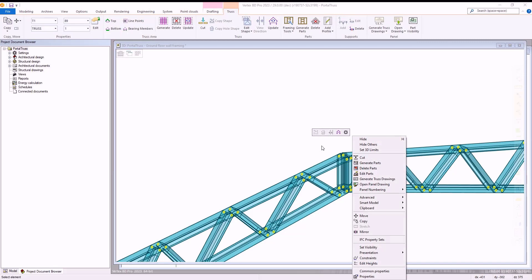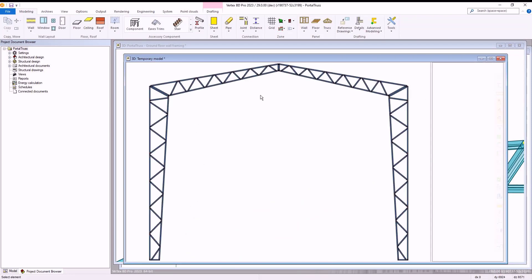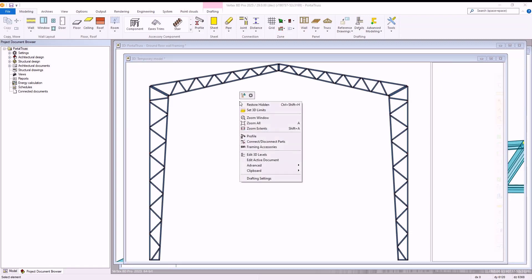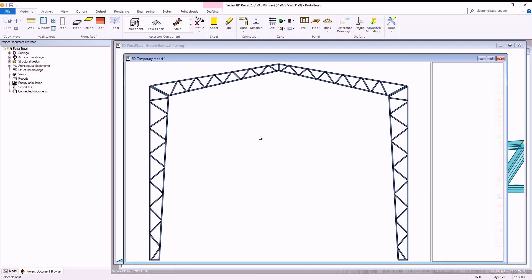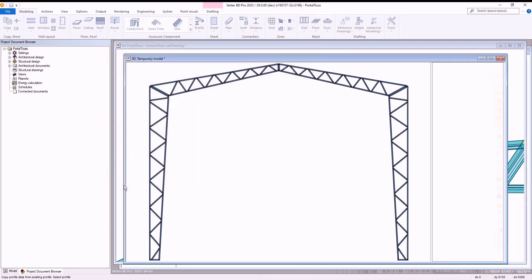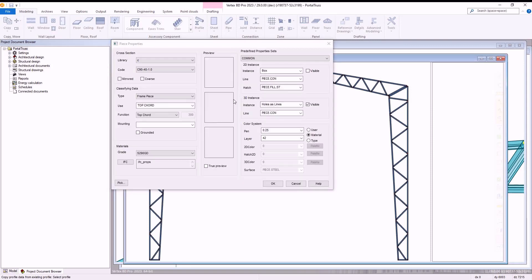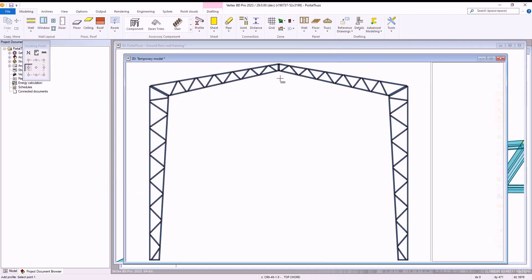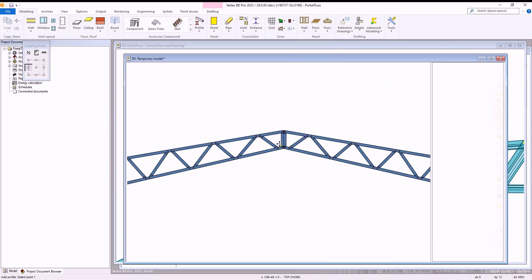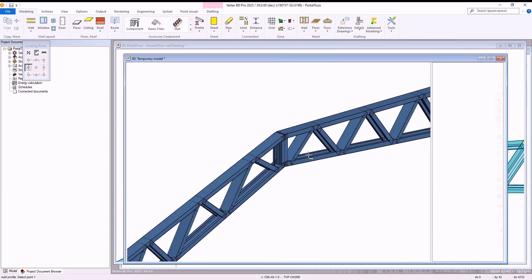To do this we select both sides of our portal trusses and select edit parts. Vertex will then open the model for our portal truss where we can begin adding our extra bracing. We right click, select profile, and then within the piece properties window we select the pick option from the bottom left corner. This allows us to then select the same piece as is used in creating our portal truss structure to then use to create our bracing.